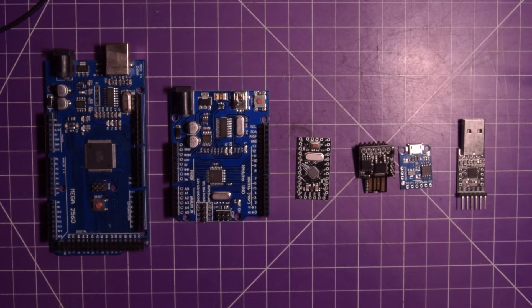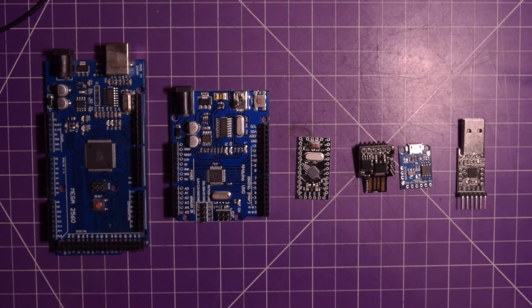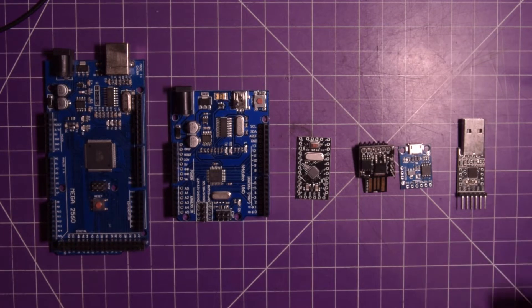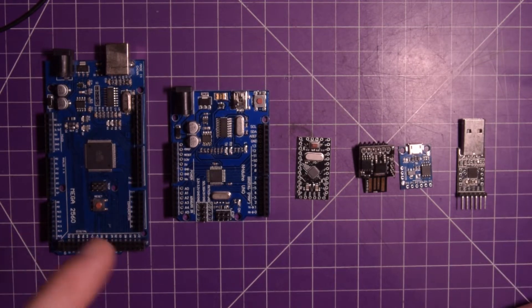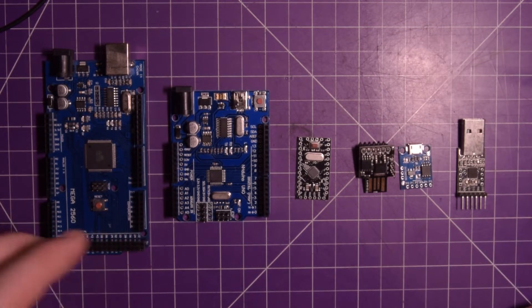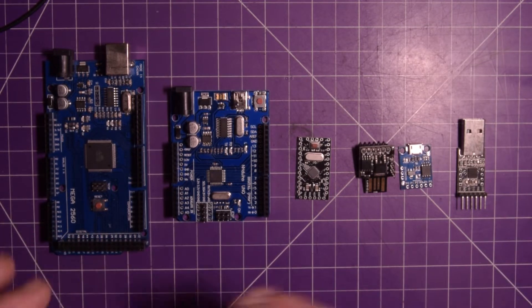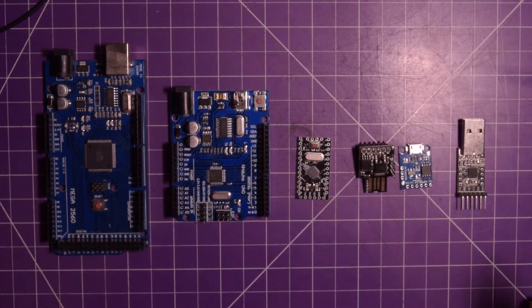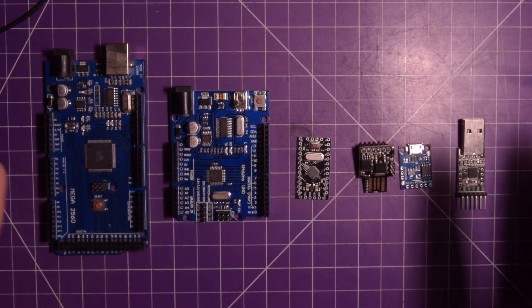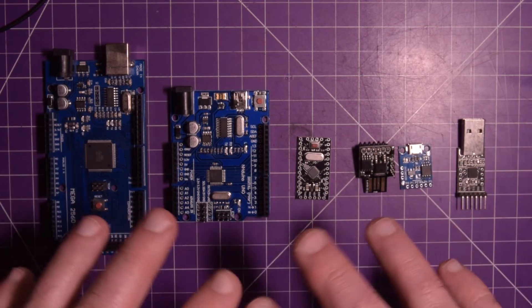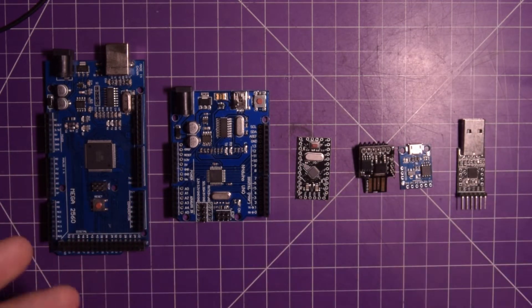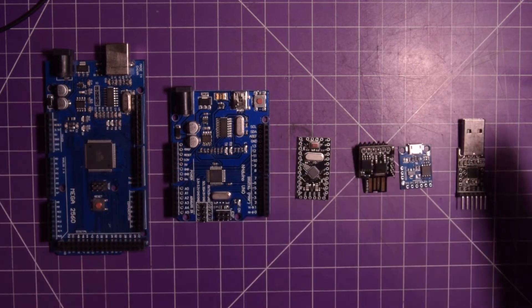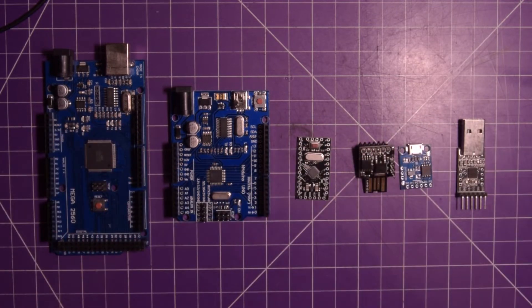Hello and welcome back. Today I want to talk about Arduinos and which one is right for you. I have a selection of Arduinos here but they're not comprehensive. There's more Arduinos than this. These are just the ones I happen to have on hand.